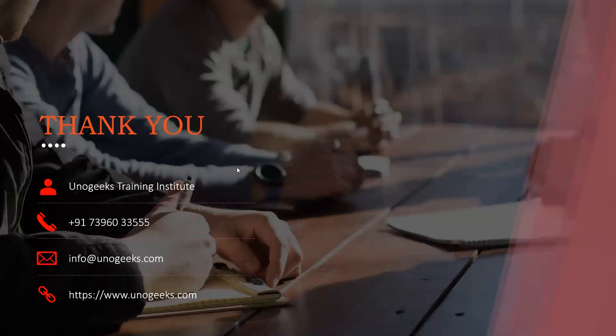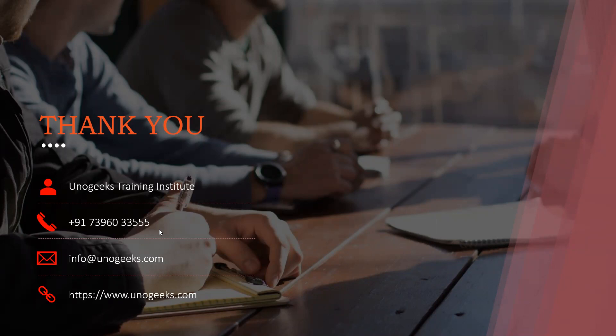Thank you very much for watching this video. In case you are interested in Oracle integration cloud training offered by UnoGeeks, please call us on this number, or you can send a WhatsApp message, or you can also drop an email on info@unogeeks.com. Thank you.